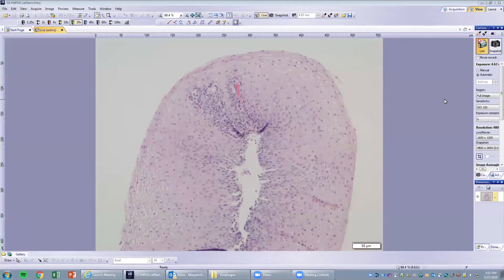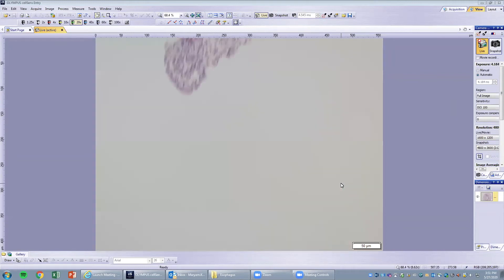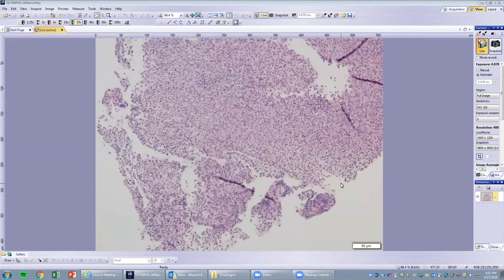Third case — this is an esophageal biopsy of a patient who presented with an ulcer in the mid-esophagus. You can see squamous epithelium, basal cells, and maturation. There's a little bit of inflammation, some lymphocytes here and there. Looking around, here you have a big ulcer with lots of inflammation.